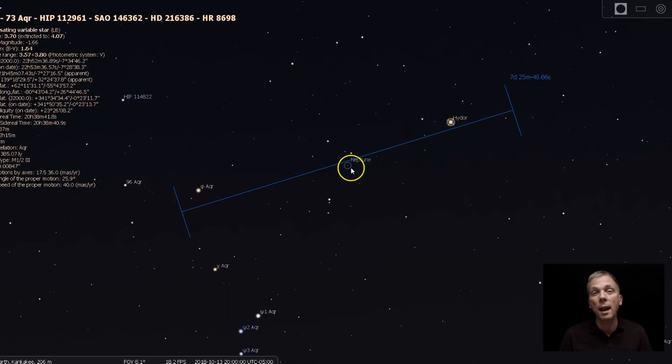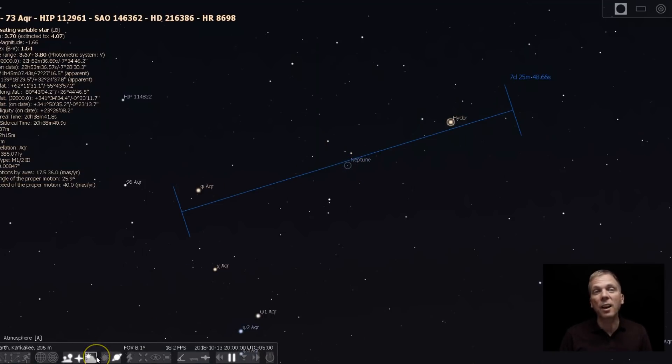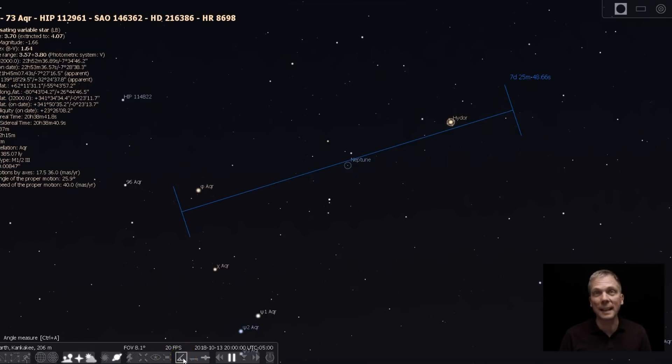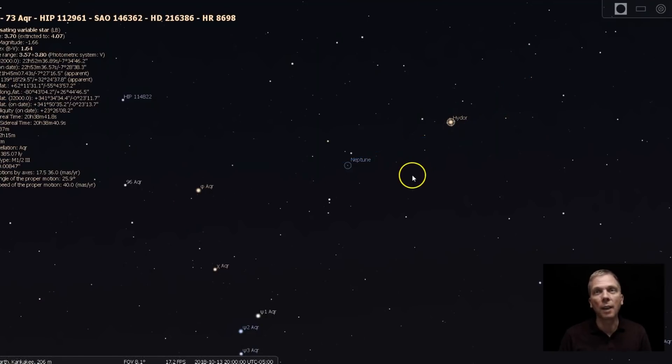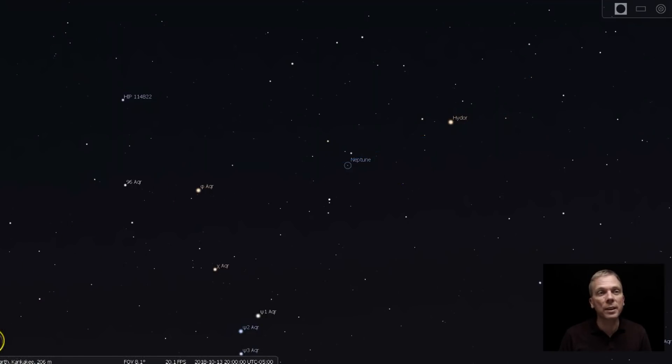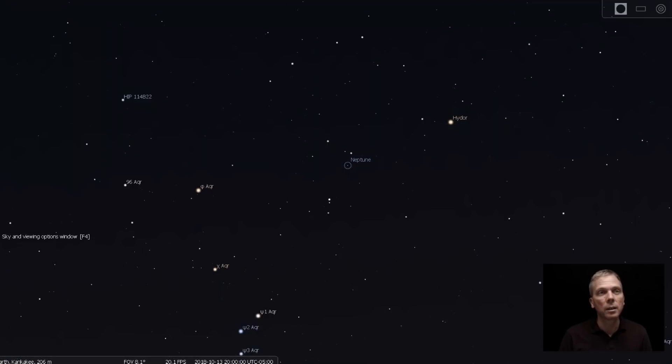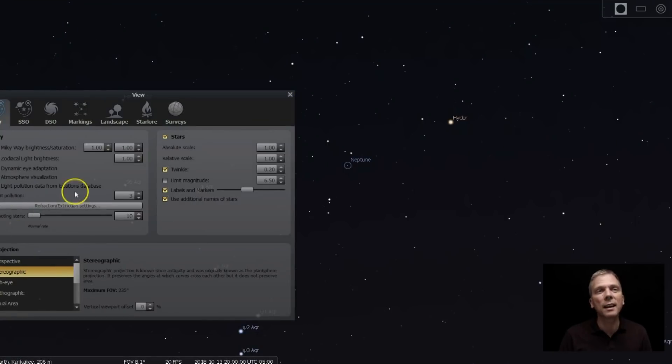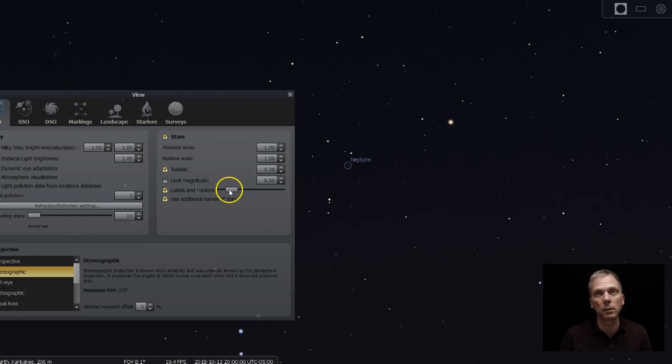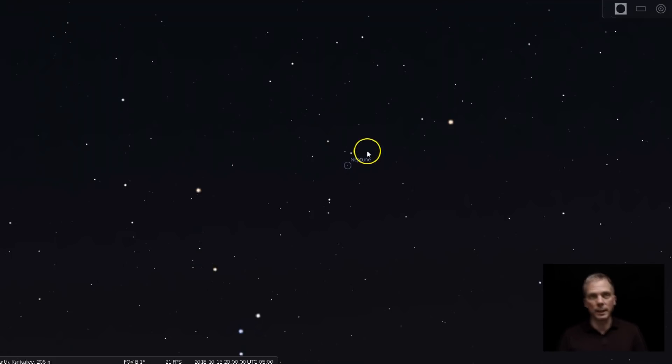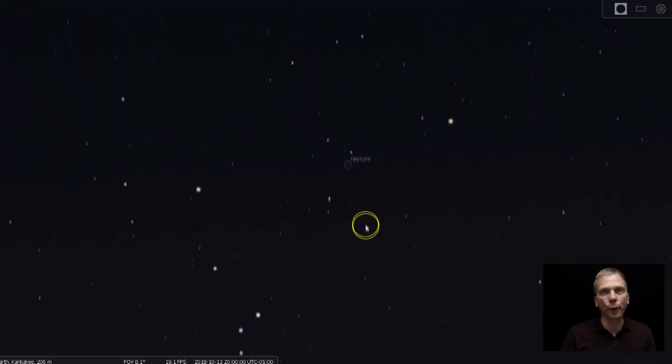Now the way that I figured out exactly where I was looking at, because I did get confused a couple times, I had to keep going back to my map. If we click off all these star designations, we don't have anything that's actually telling us where we should be, just so we know where Neptune is, here's what you want to do.